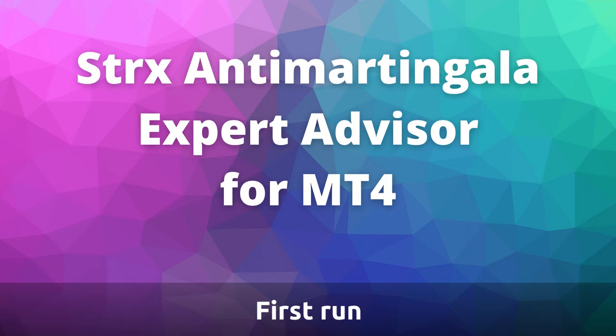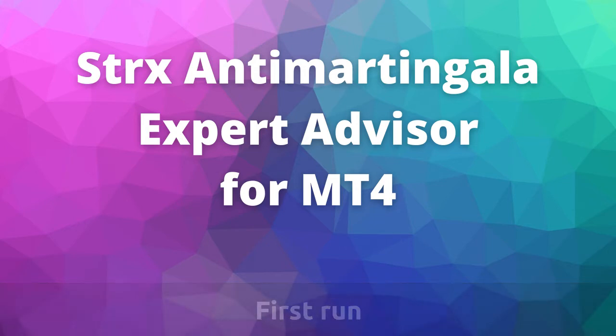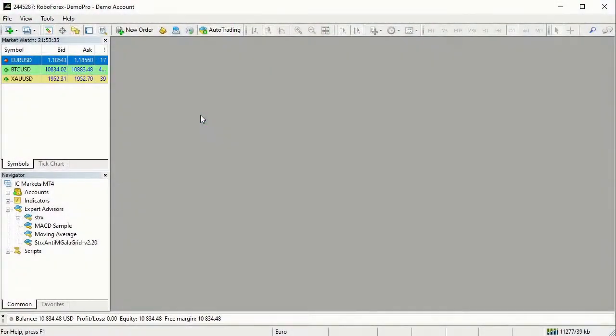Anti-Martin Gala Expert Advisor, First Run. In this video we will open the Euro-dollar chart to do the first Anti-Martin Gala trading test.